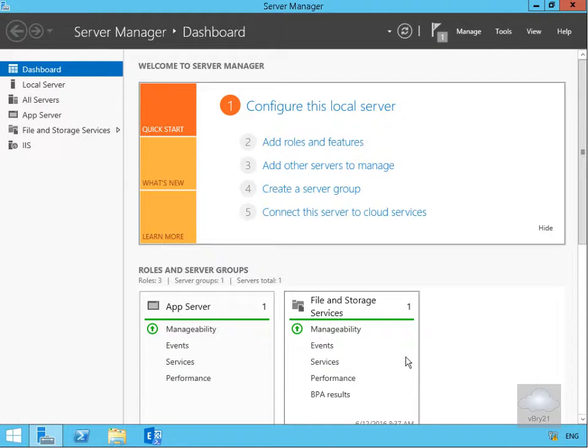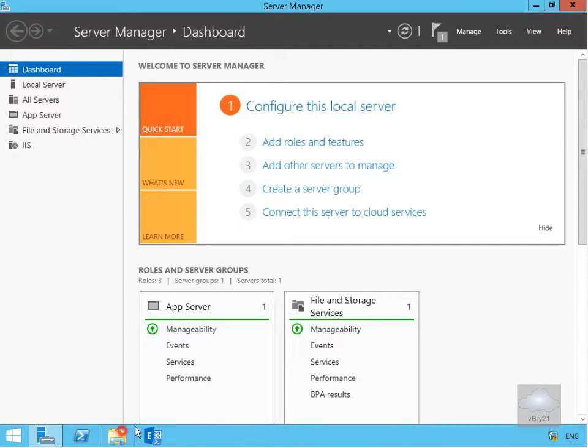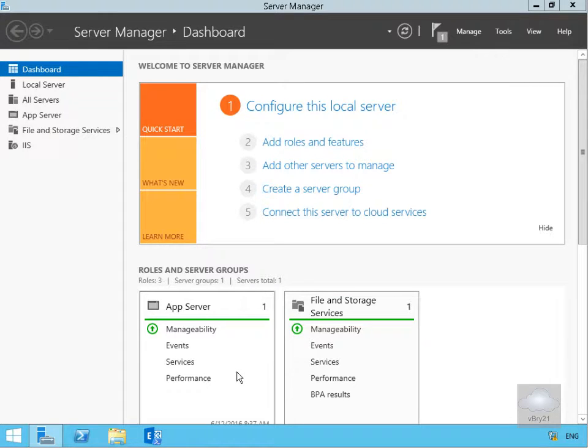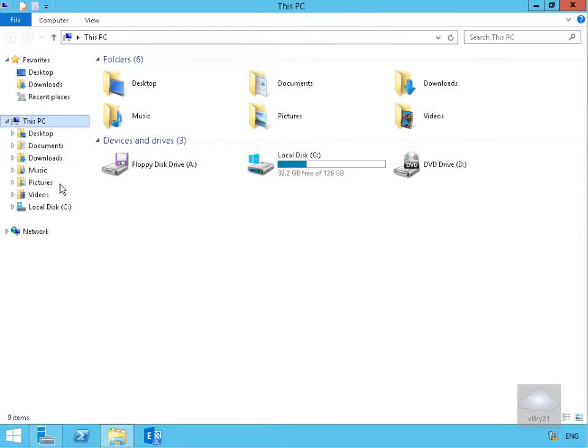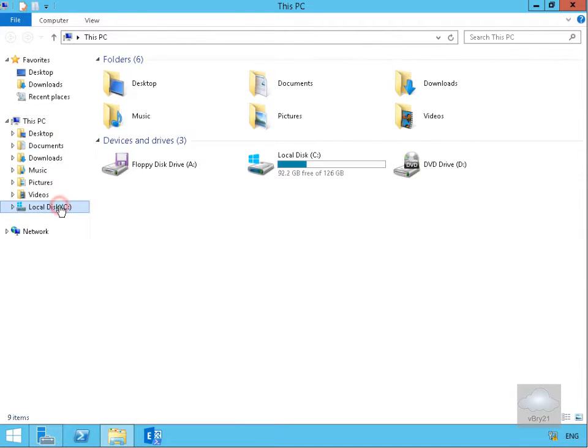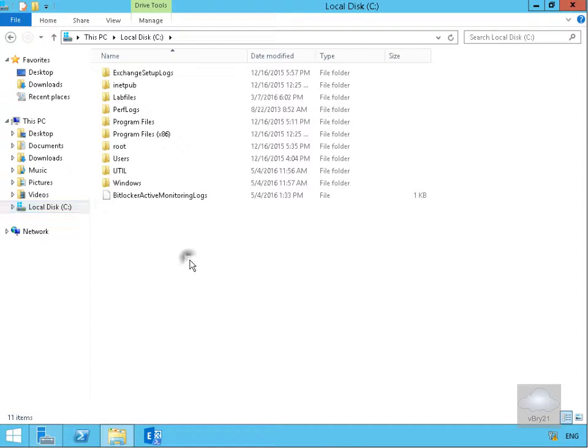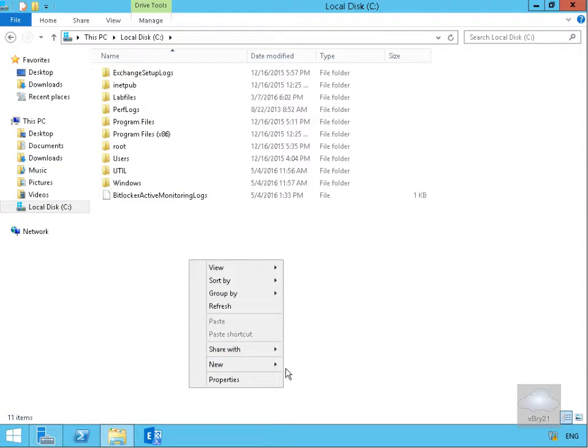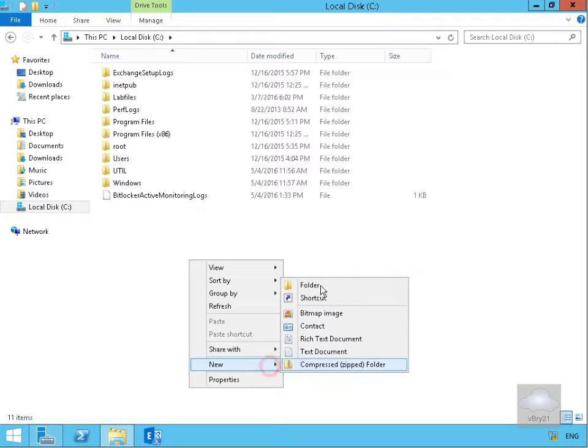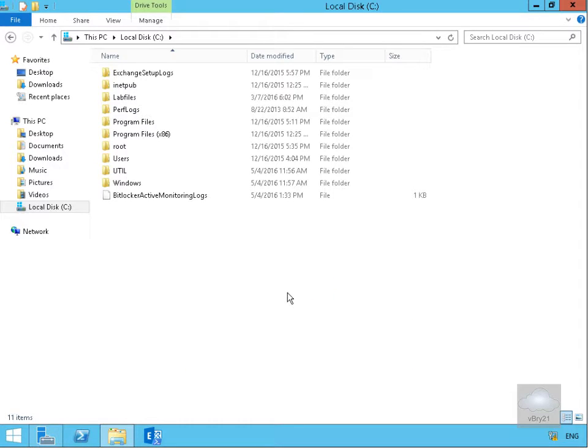Next thing we'll do is create a location to actually store the backup files. We'll go to Windows Explorer, go to C Drive and create a new folder called Backup.